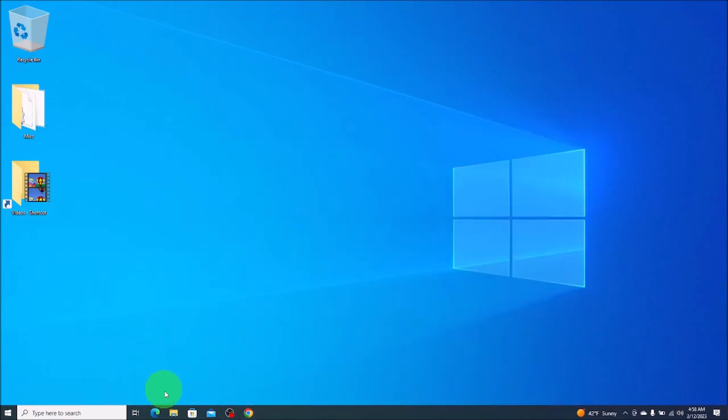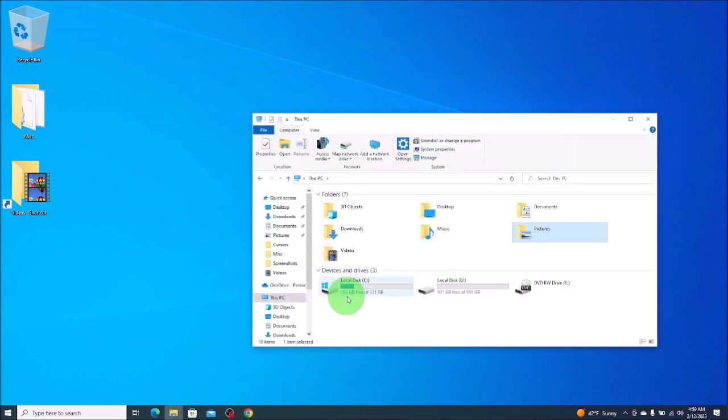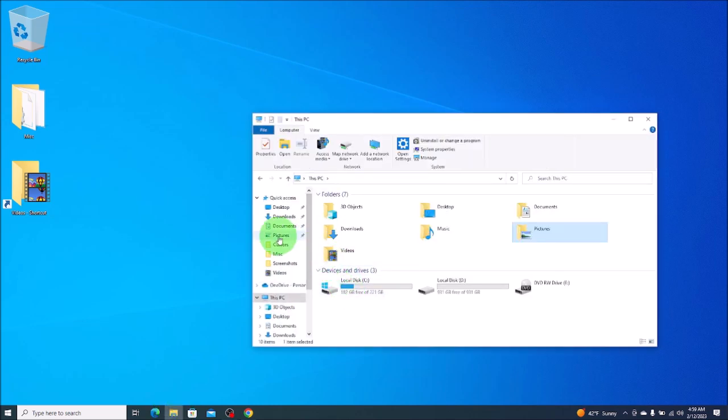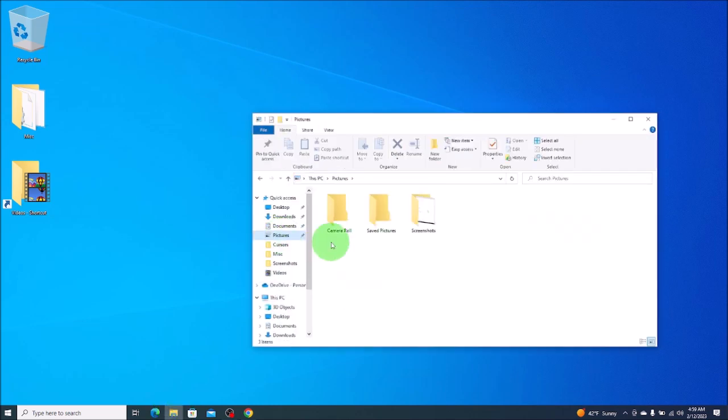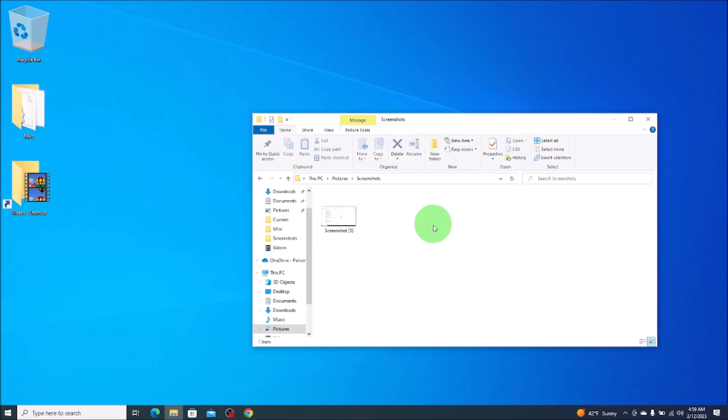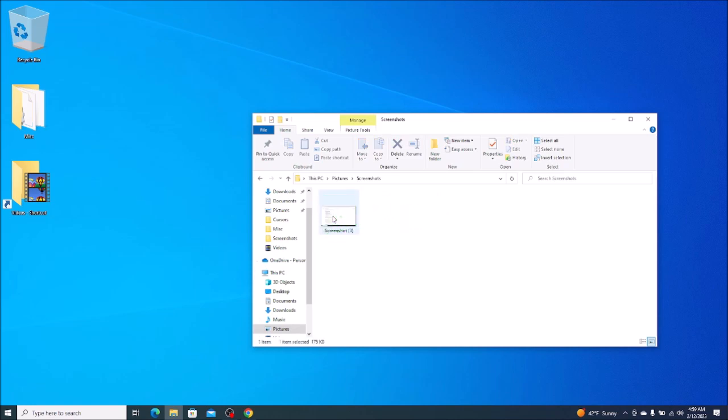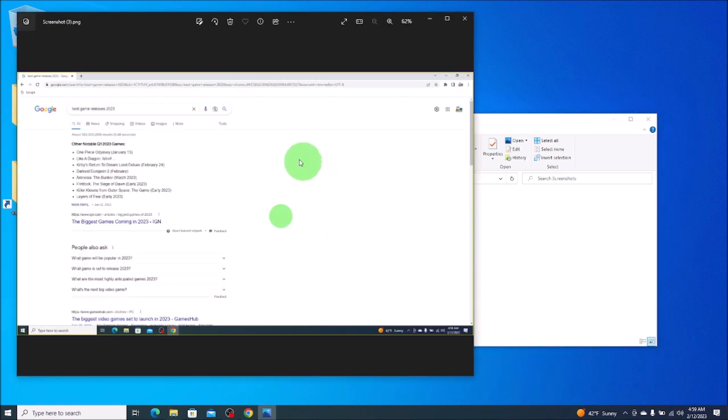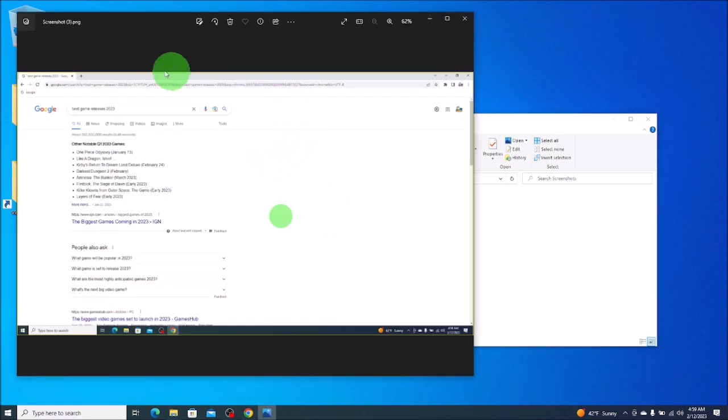We'll go over here to your file explorer on the bottom. We'll go over here to the left where it says pictures and click on that and here's your screenshot folder. It's a system generated folder you don't have to create this it's already there. We'll double click on screenshots and there's my screenshot.